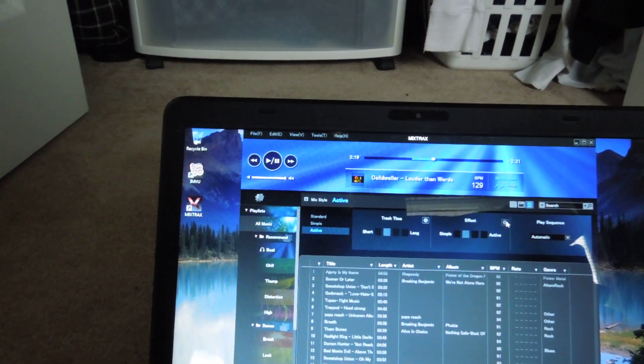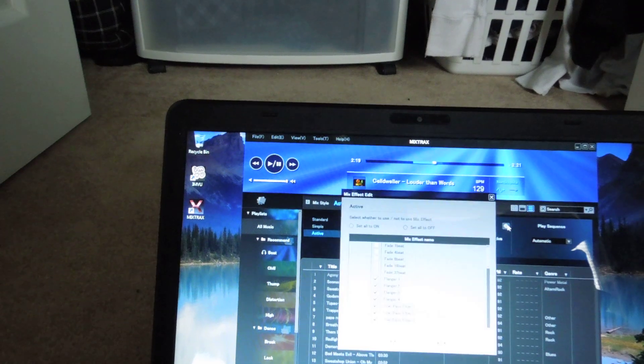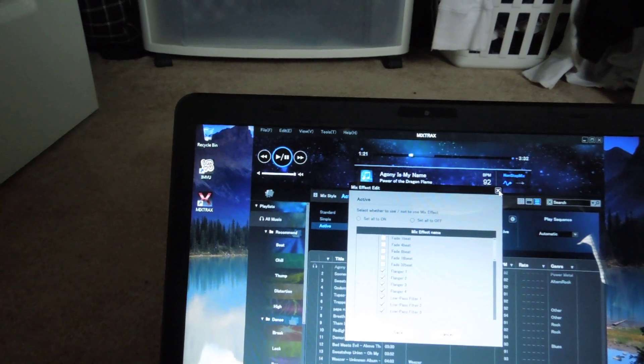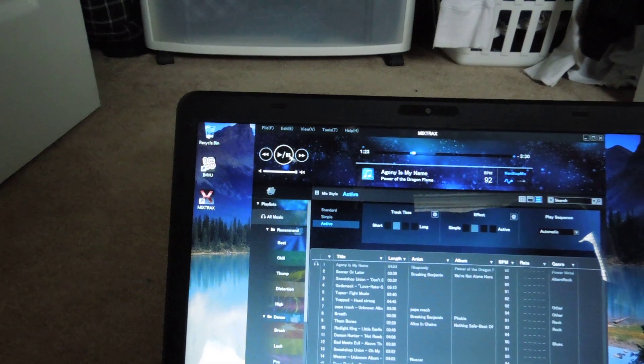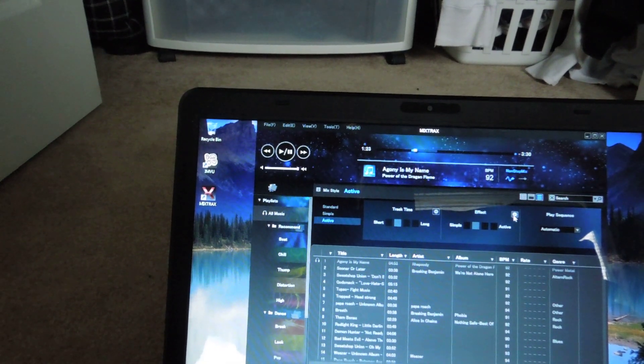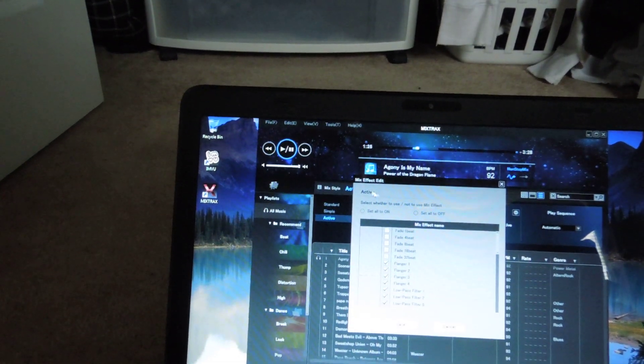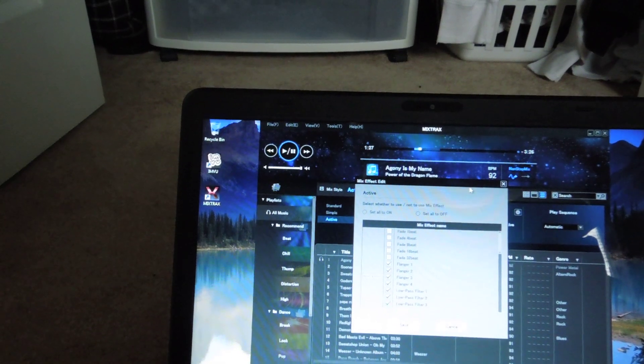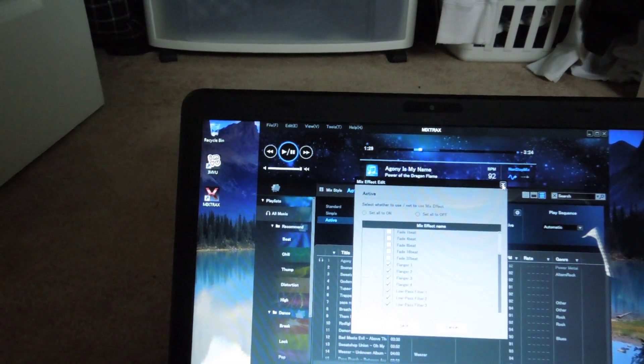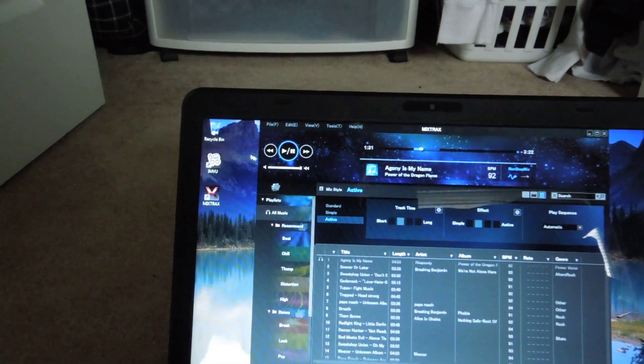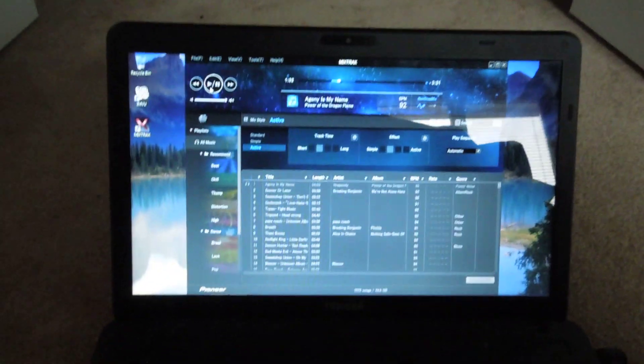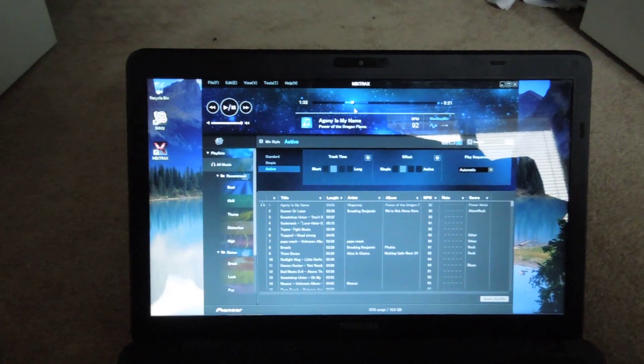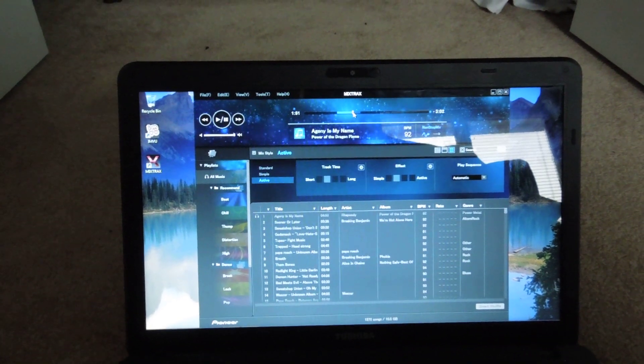And you can change all the settings and stuff like that. As you can see, you can switch some stuff on there. Just to give you a bit of a show about transitions and whatnot, we have it on Simple right now, so let's go with something a little bit more different.